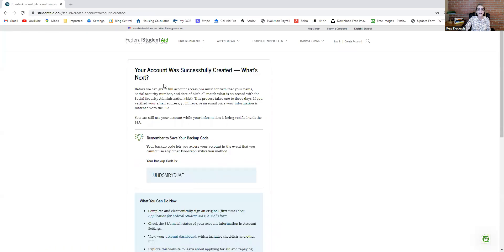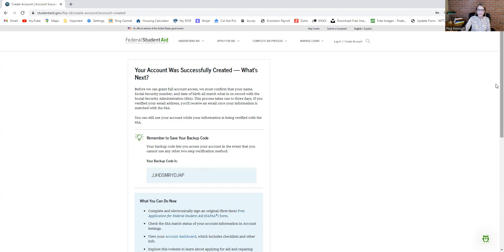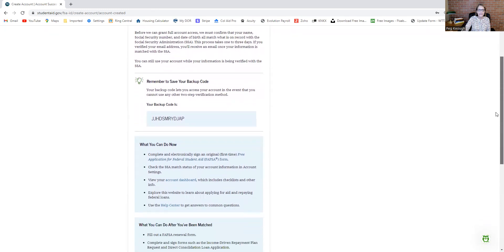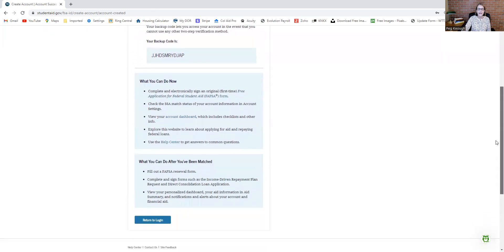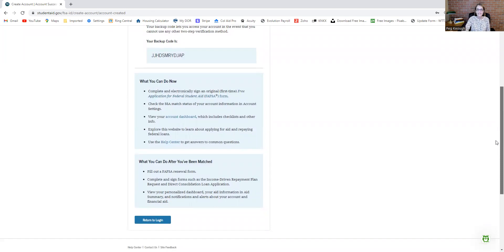Your account was successfully created. What's next? They're telling you again to remember your backup code. You will receive notification that your account has been approved, but that is the process to set it up.